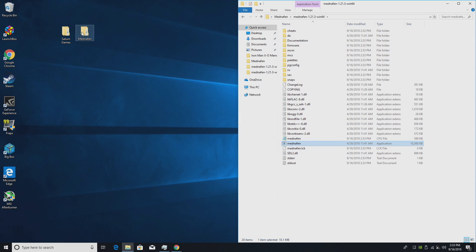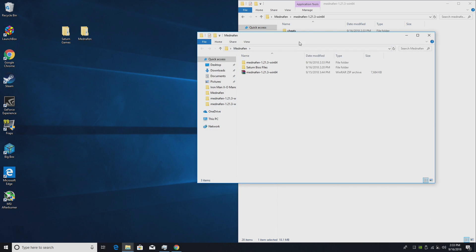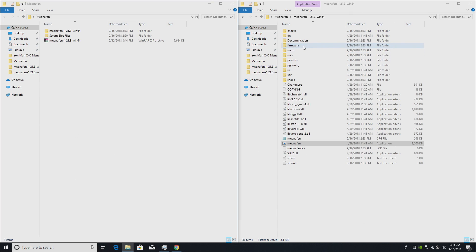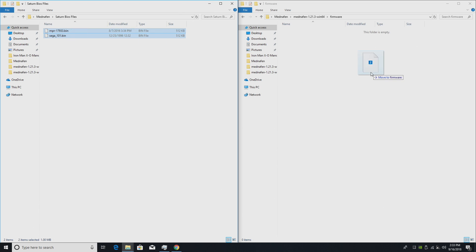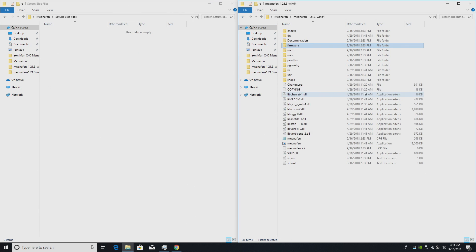As for our BIOSes, we're going to go ahead and grab those and we're going to place them in the firmware folder. This is where I put mine. I know they can go in the root directory but I set them in the firmware folder and they work fine.